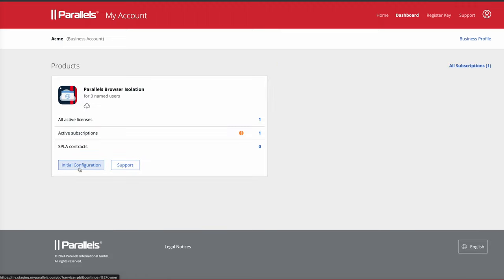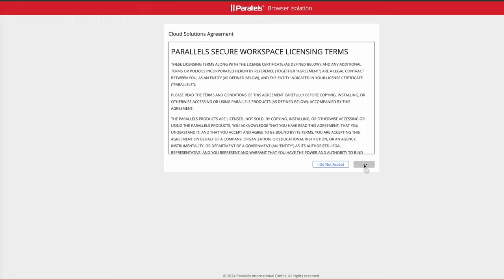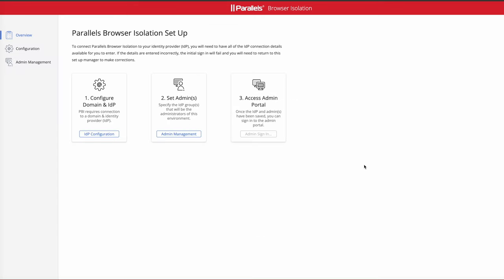The first thing you do is click on initial configuration. You then read the cloud solutions agreement and choose accept, and that takes you to the screen to configure your domain and identity provider.